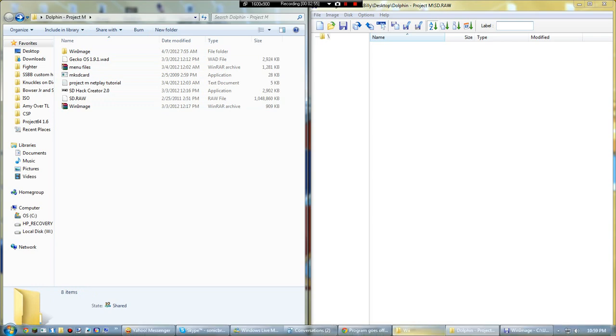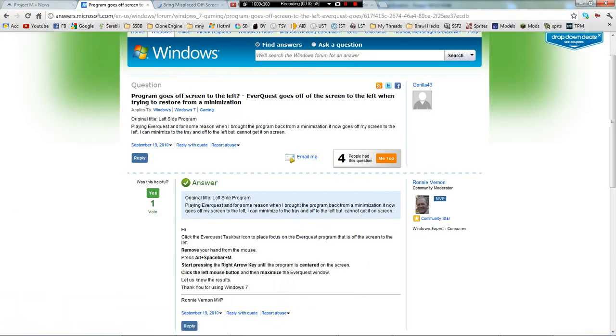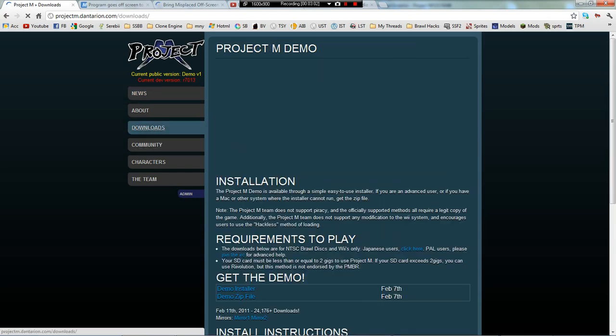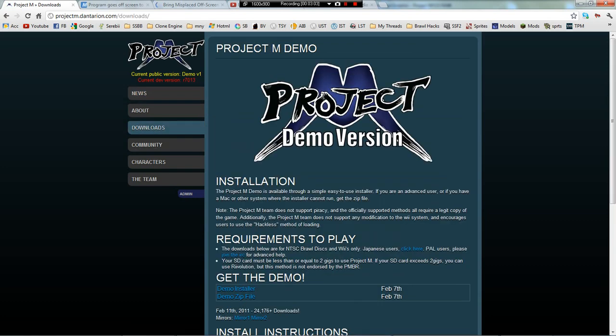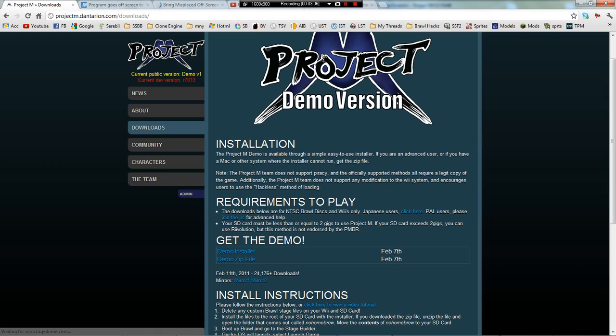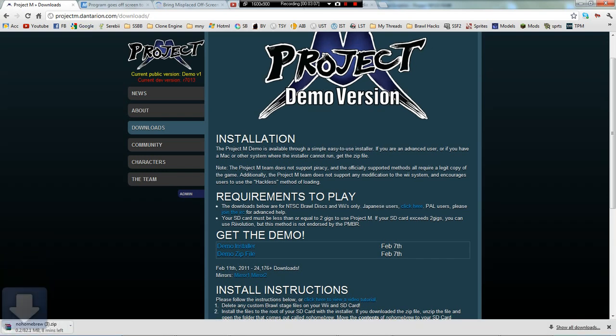Right now it's the first - here are the files. Here's the website: projectm.dantarion, or however you want to pronounce it, dot com.